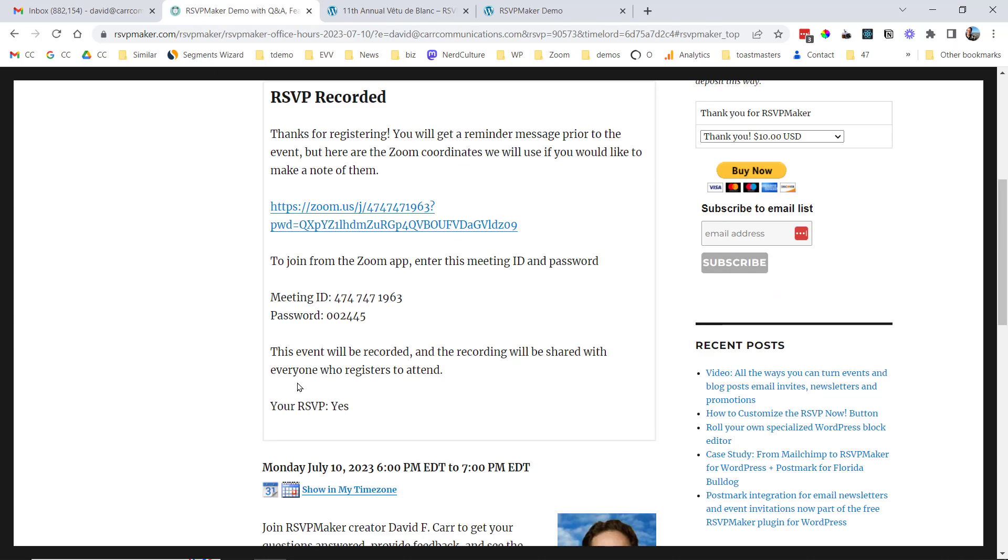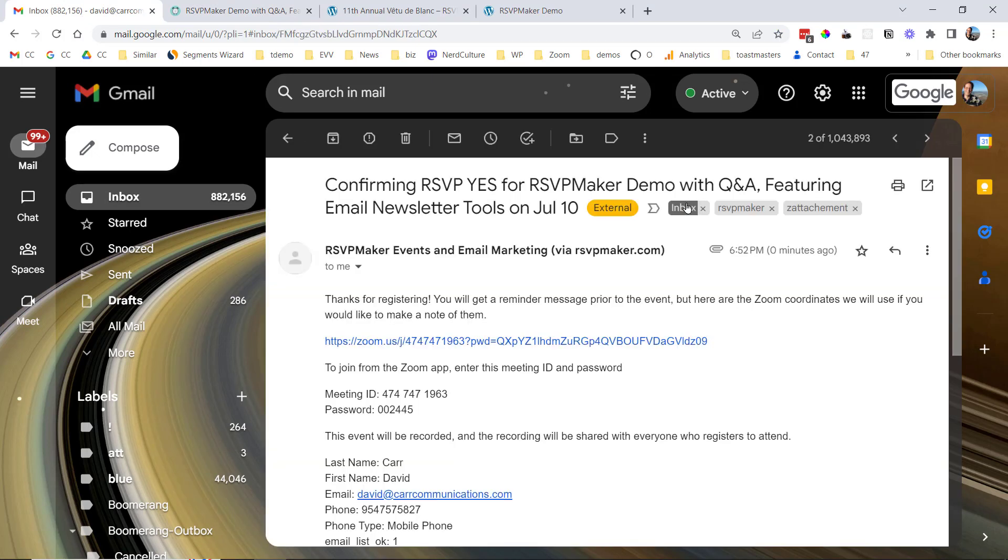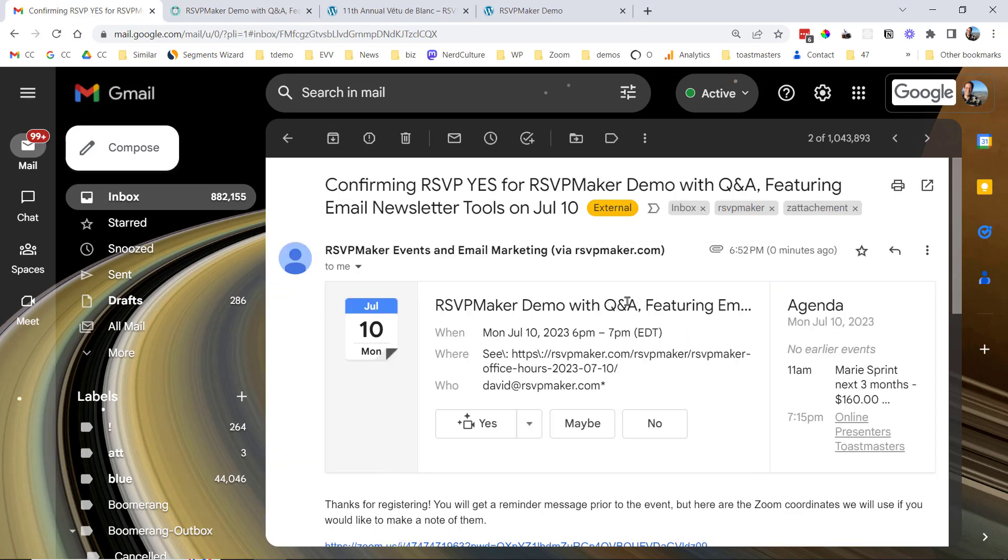And in this case, this is an online event, so I'm going to get back a registration confirmation that includes a Zoom link. And I should see a confirmation message here as well, along with an easy add to calendar functionality.